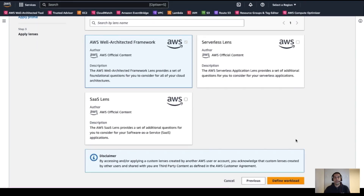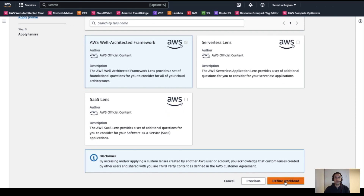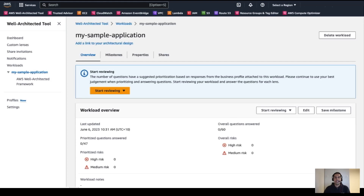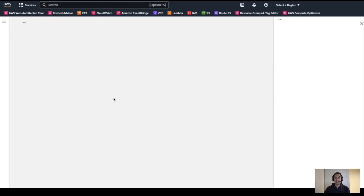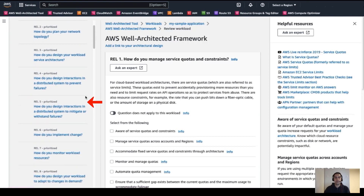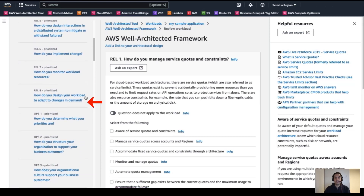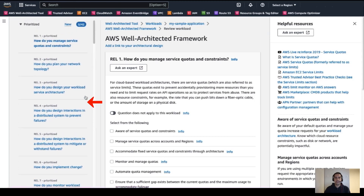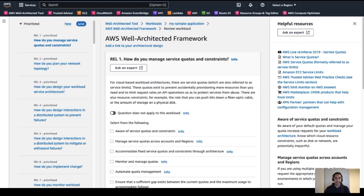As we are not using any other lens apart from the AWS Well-Architected framework for this workload, we proceed and click on Define Workload. Now that the profile is applied to the workload, let's see what has changed by starting a new Well-Architected framework review — we click on Start Reviewing. Notice that now we have applied a profile, there is a new section with all the prioritized questions based on the context we defined for our profile.